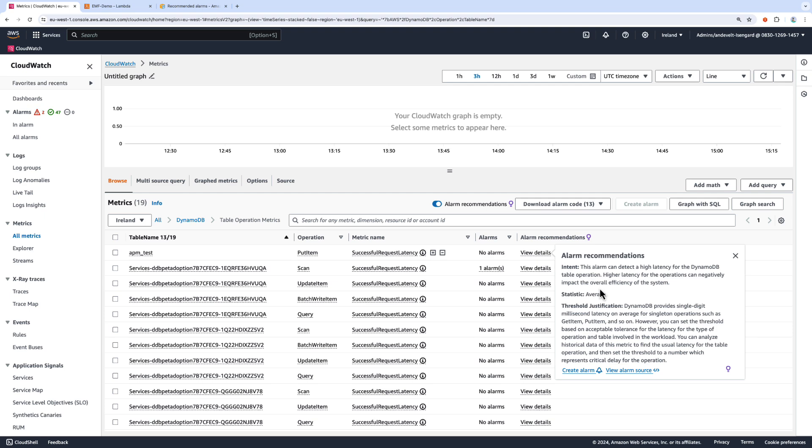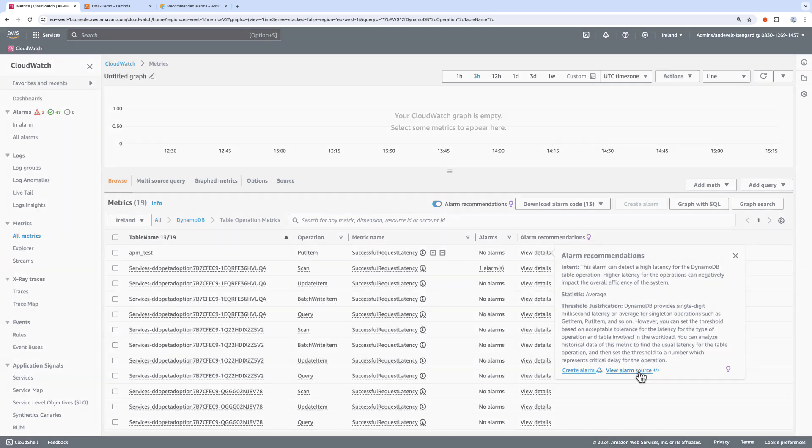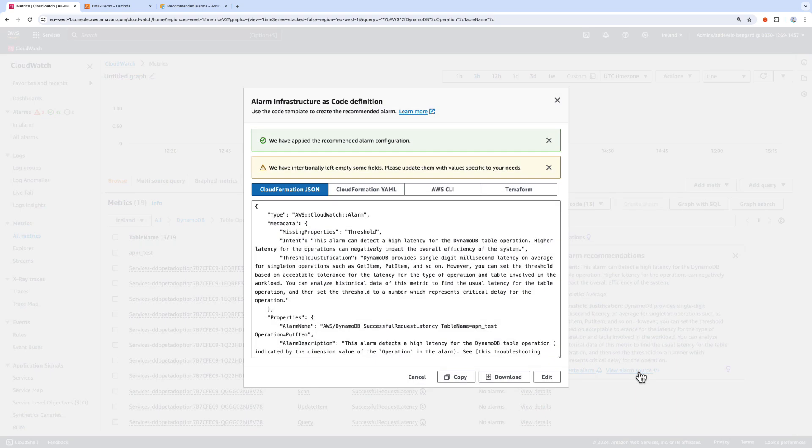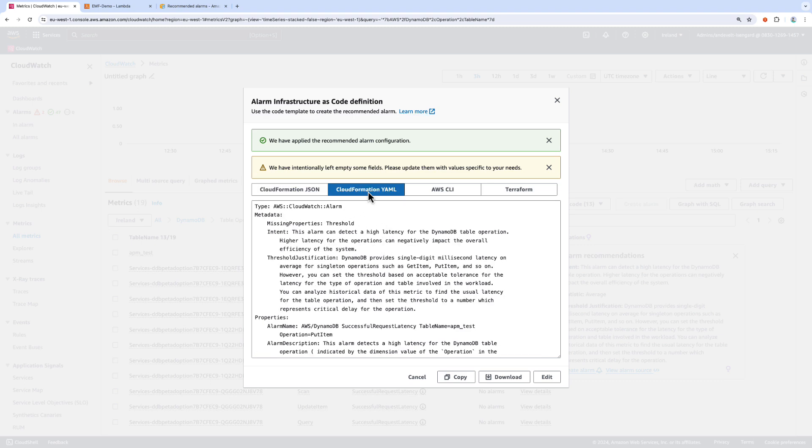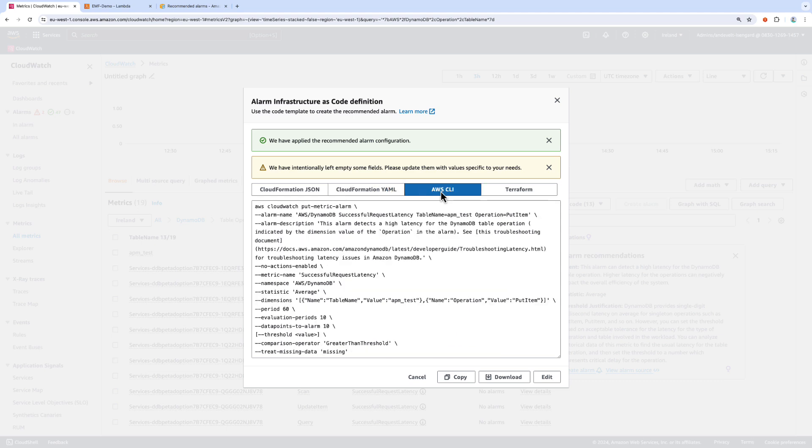Now, from here, I can select to view the alarm source. This takes me to the page that gives me a CloudFormation template in the JSON format to download this alarm, or in the YAML format, or I can have the AWS CLI command that I would run to create this recommended alarm, or the Terraform code.